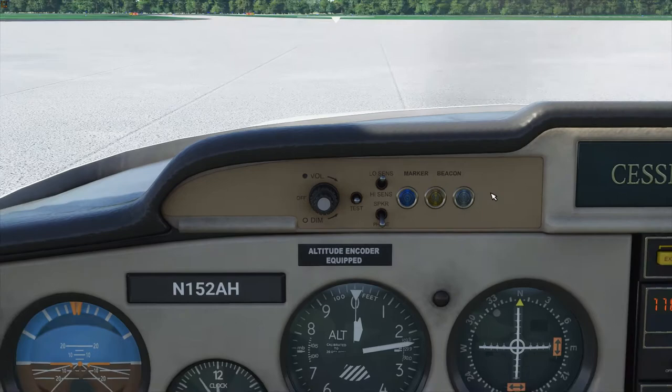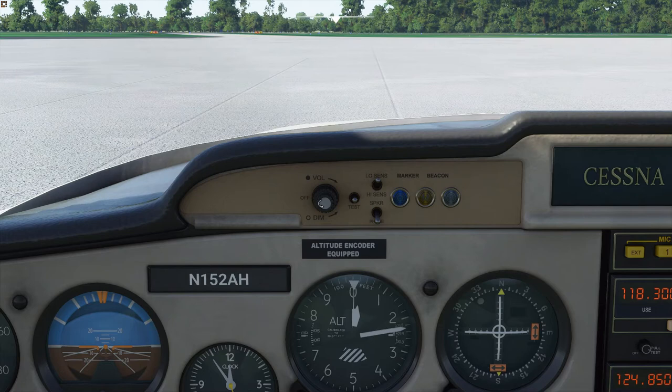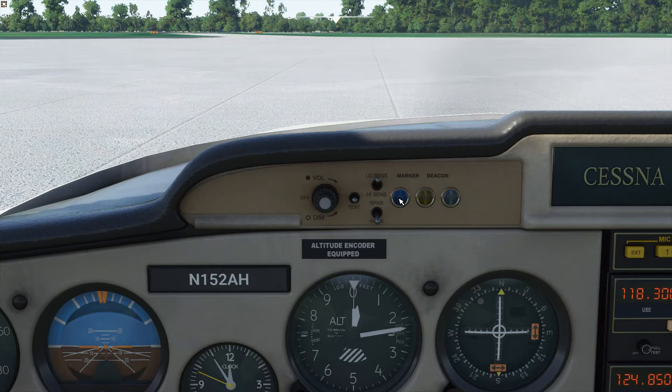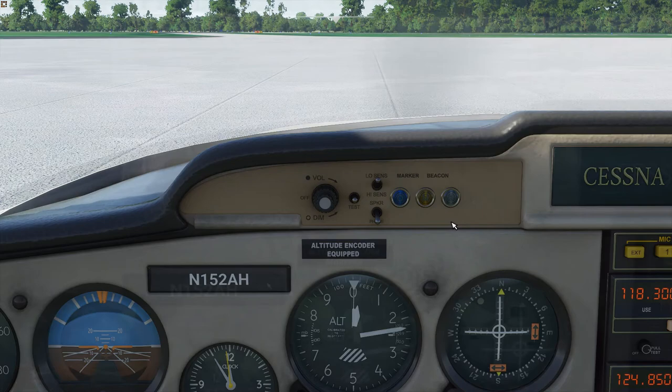As far as the controls, the volume control is inoperative — that doesn't work. You can dim and brighten the lights. The test button doesn't work, but all that would do is light up the lights. The high and low sensitivity does work, and it's fine to keep it in low sensitivity in this airplane — that just determines how far away from the beacon you are when the marker comes on. It also has a switch to flip between whether the audio tone comes through the speaker or the headphones, and that is not operative.